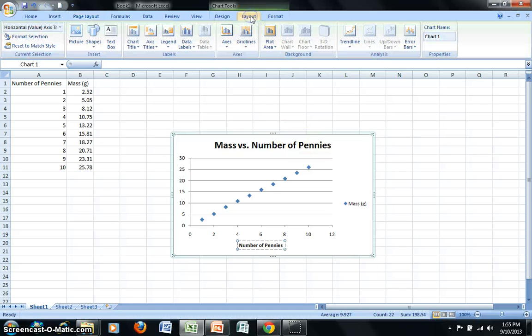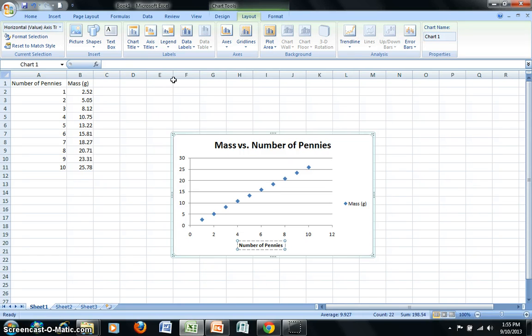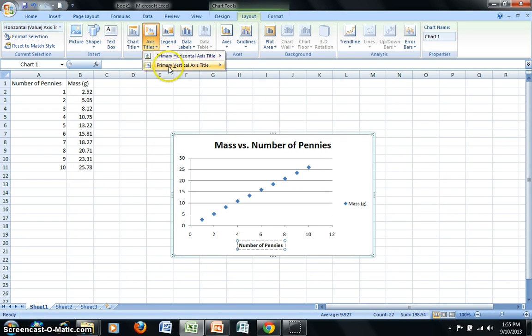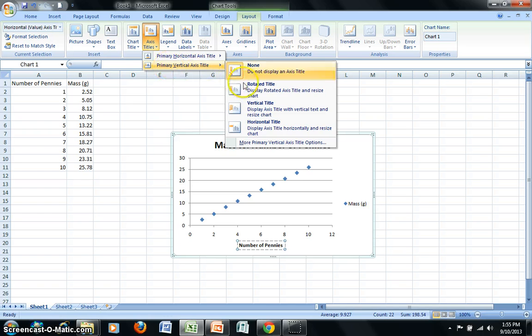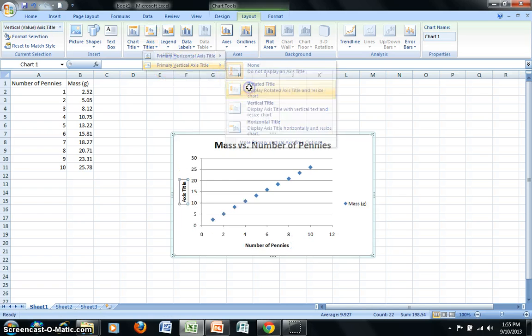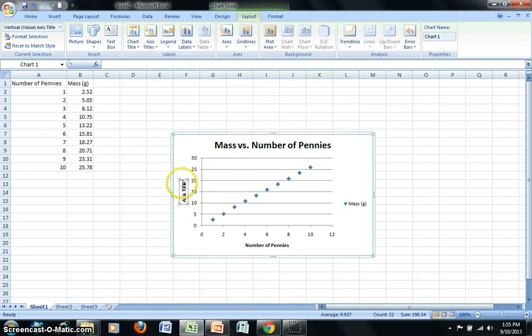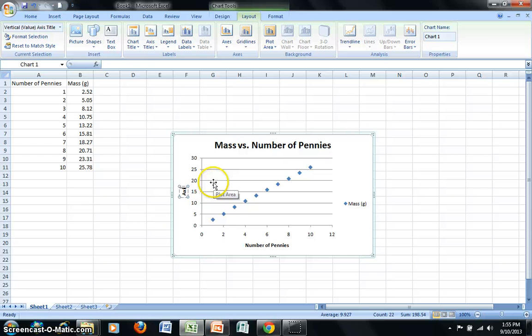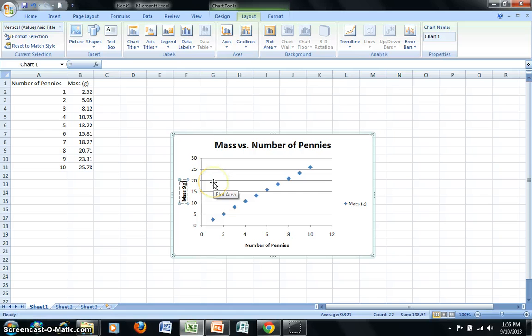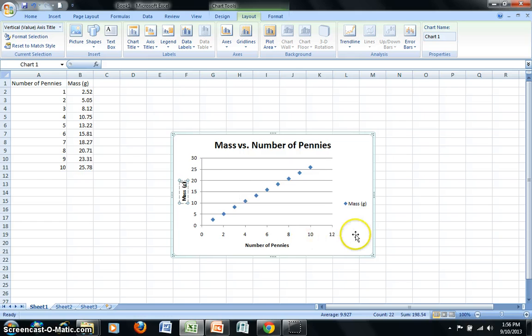Now I'll go back to Layout again, and I again want to add a label for my Y axis this time. So under Axis Titles, I'll choose Primary Vertical. I'll do Rotated Title. I'll click in the box and delete what's present, and type in the appropriate information for this particular graph mass, and then in parentheses my unit of grams.